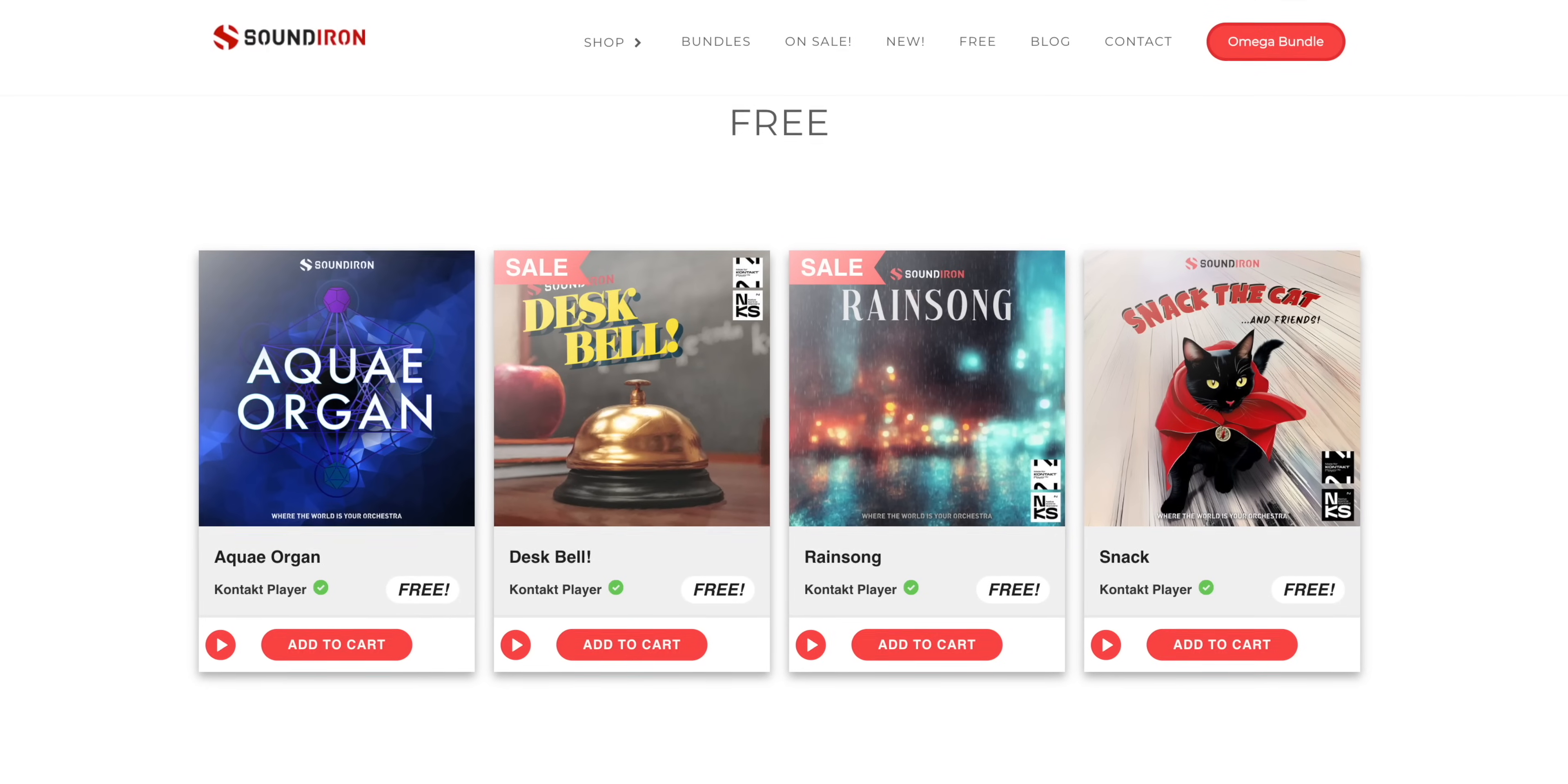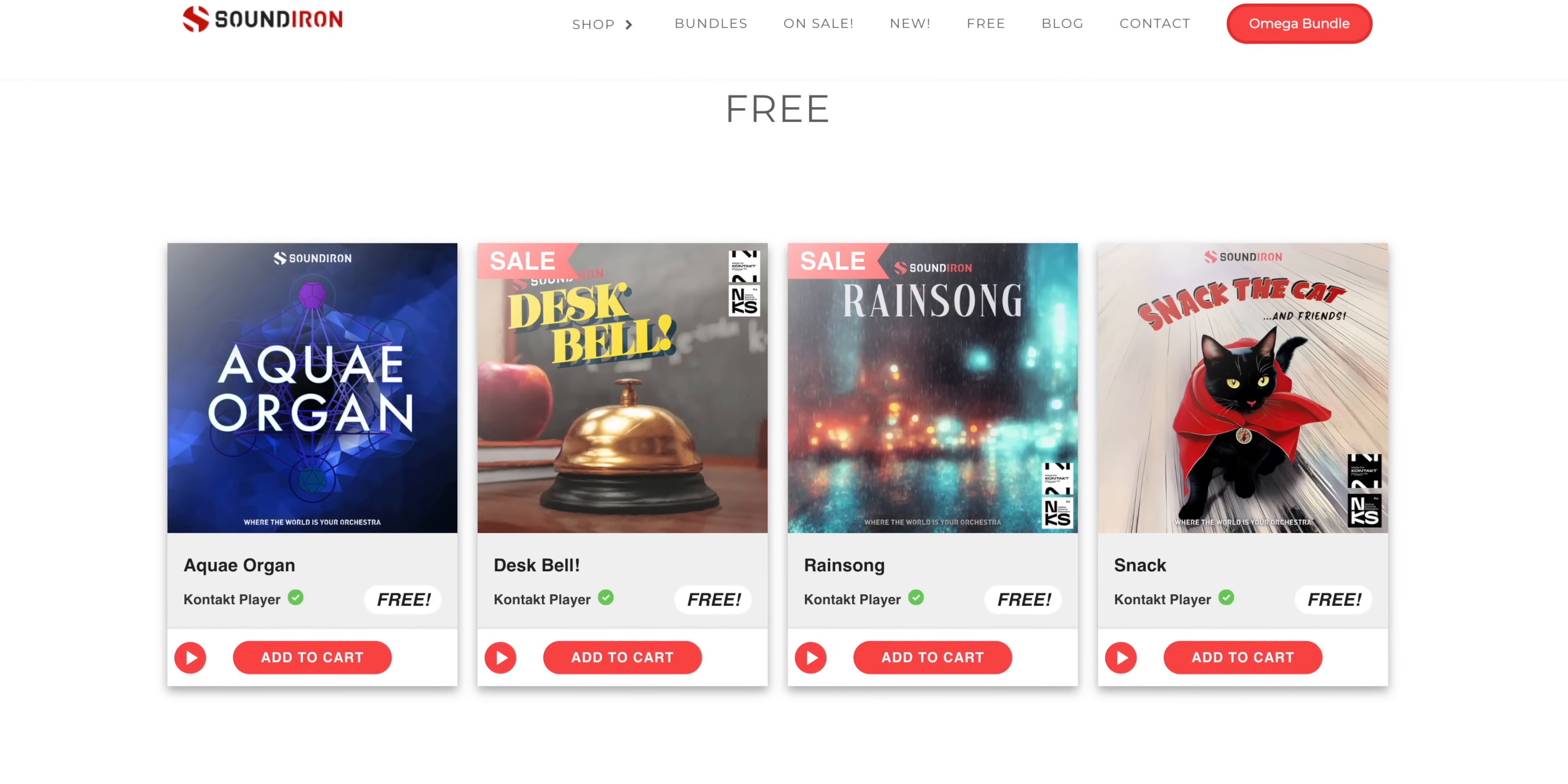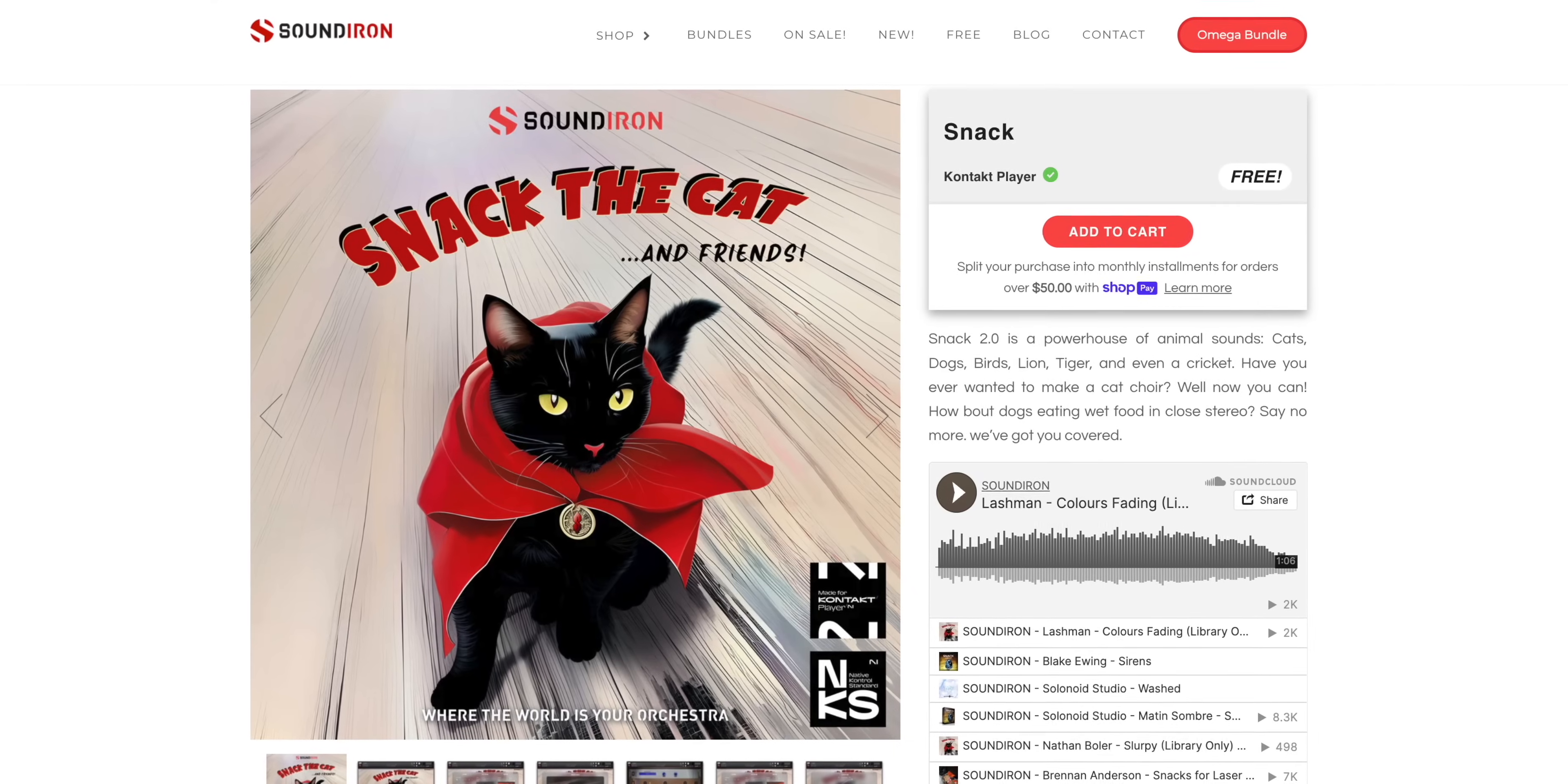So how about another freebie? Well, this collection has been around for a while, but it's a fun way to get some interesting sounds. Soundiron has a few Kontakt instruments for free, including the Aqua Organ, a playable desk bell, and some other interesting and unique stuff. You can download them free and use them with the free Kontakt player using the link below.